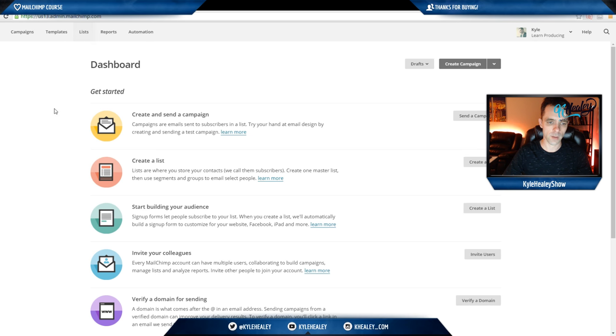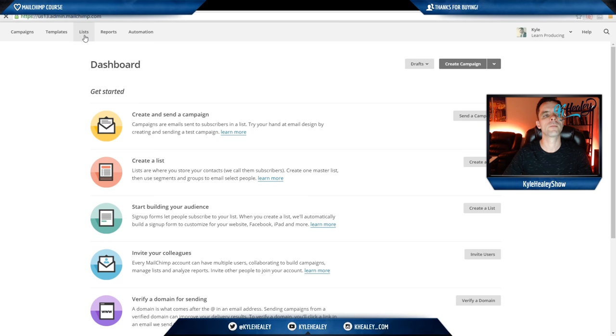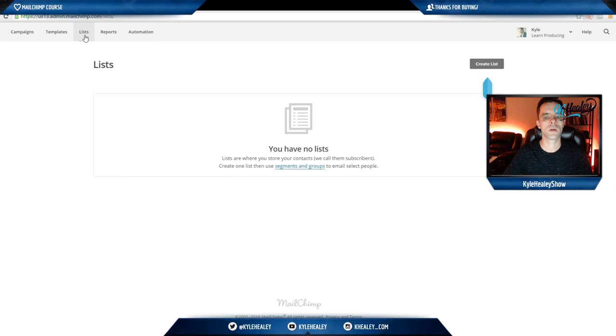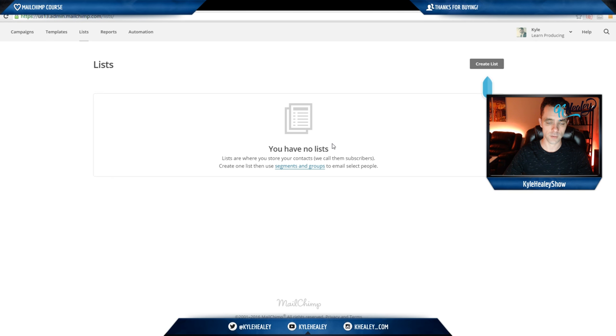Starting with create a list, so what I want you to do is go to the top and click lists. You should see a section here that says you have no lists, and that's where we're going to start on the next section. See you then.